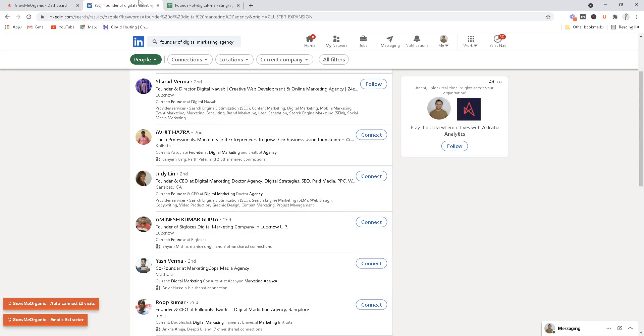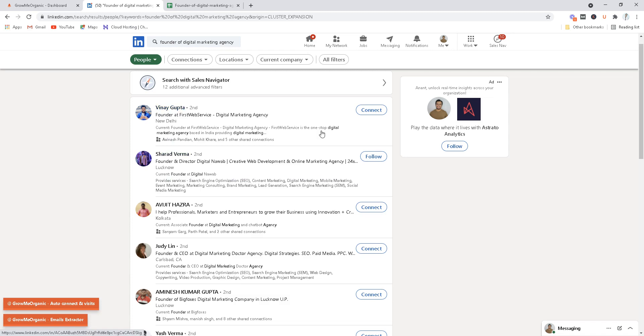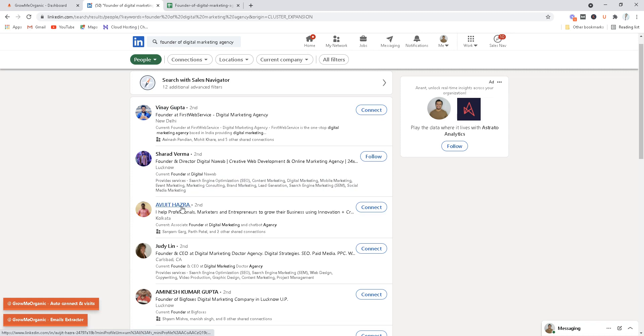Now you might be wondering what about LinkedIn daily limits, is it really safe? I would say you don't have to worry about this. We are only using your LinkedIn accounts to collect these profile URLs. All the extraction of email is happening on our servers, so we are not visiting any profile, we are not connecting with these people in order to extract the email.